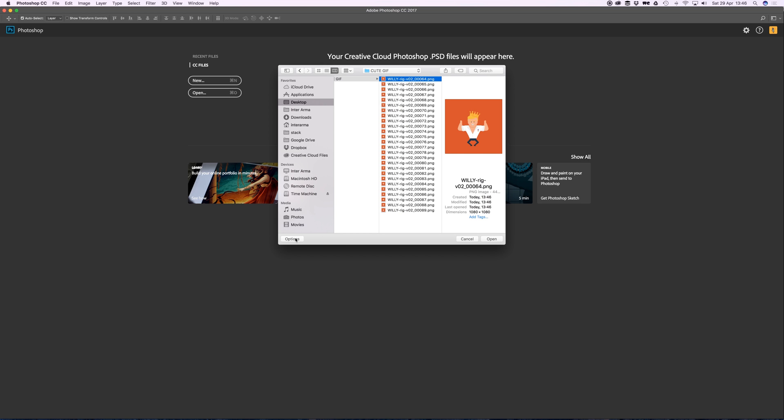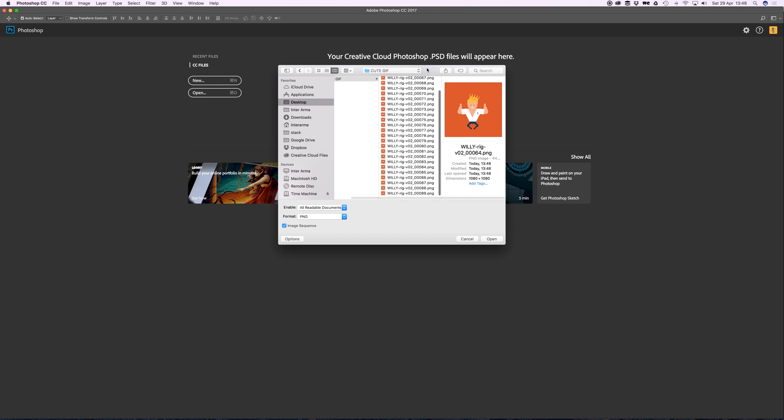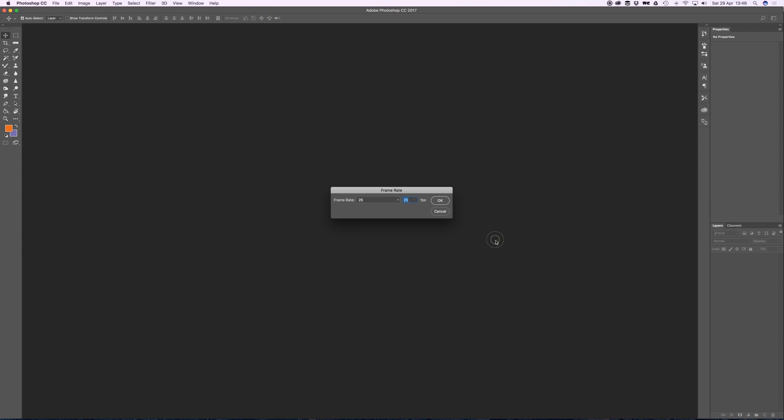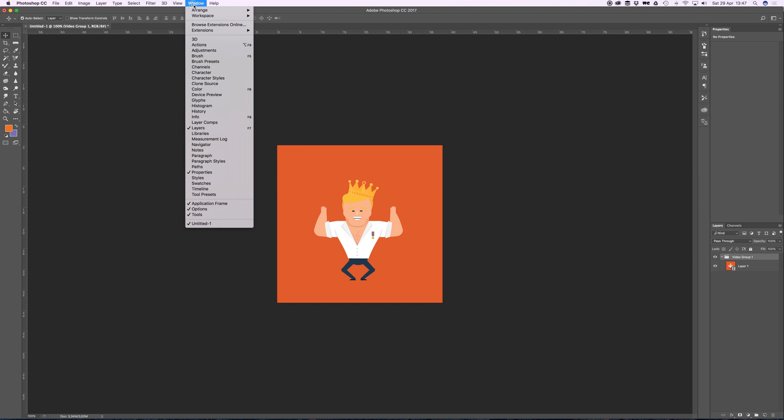Go to Options and hit Image Sequence so Photoshop will recognize this as an image sequence. Open it up and it will ask you the frame rate - in this case 25, the same frame rate in which we created the animation. Now I have this video group with all my PNG files in it.